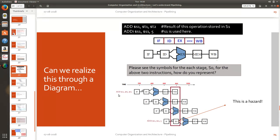Now what will happen? The first instruction is add s1 t1 t2. When will the result be available with you? After write back the result is available in the s1 register. So how many stages you need to wait? 1, 2, 3.